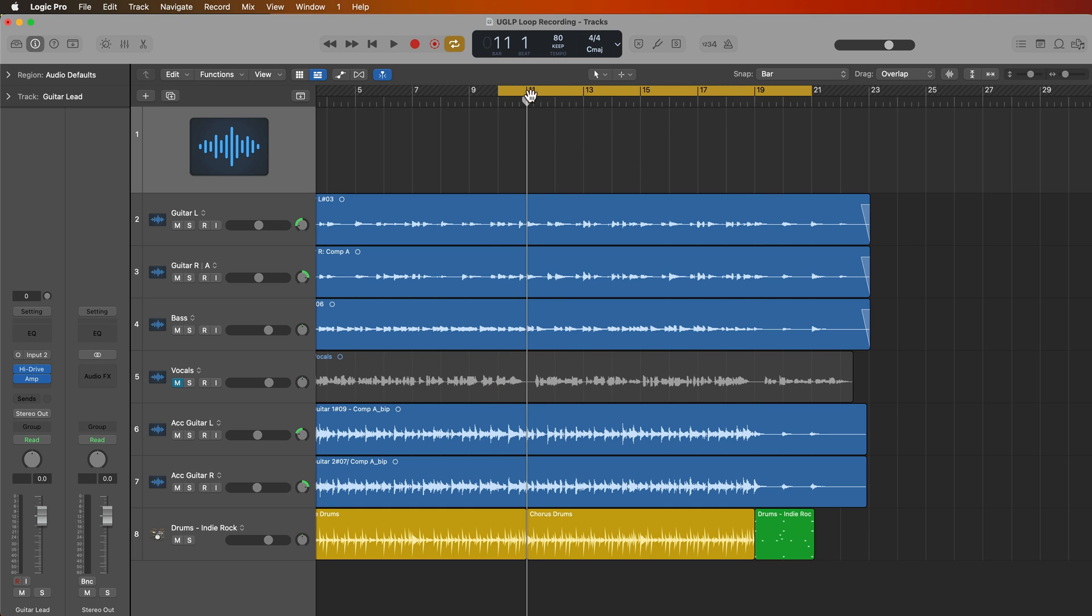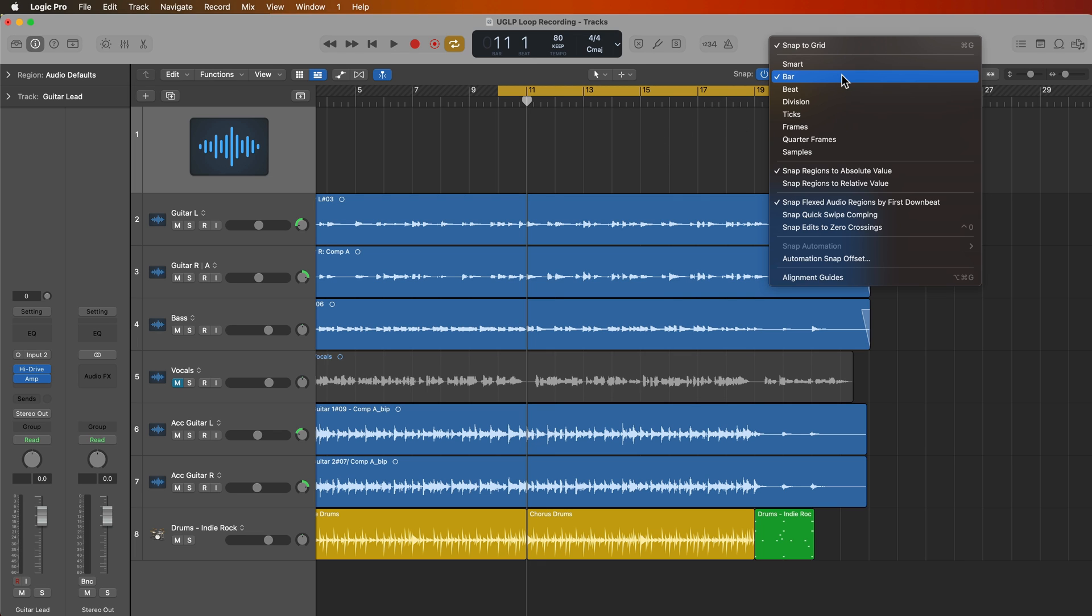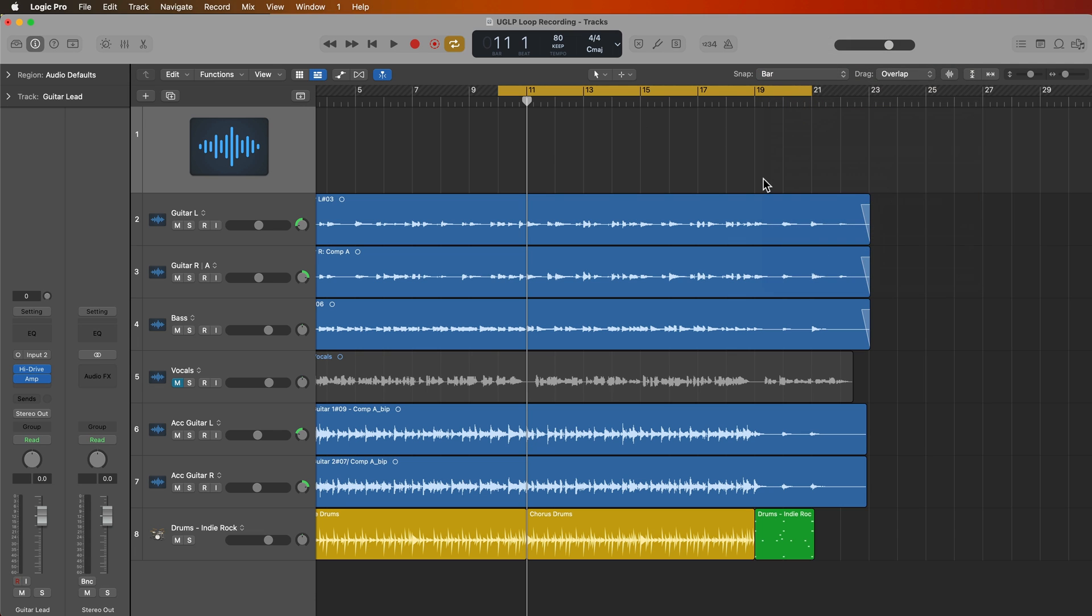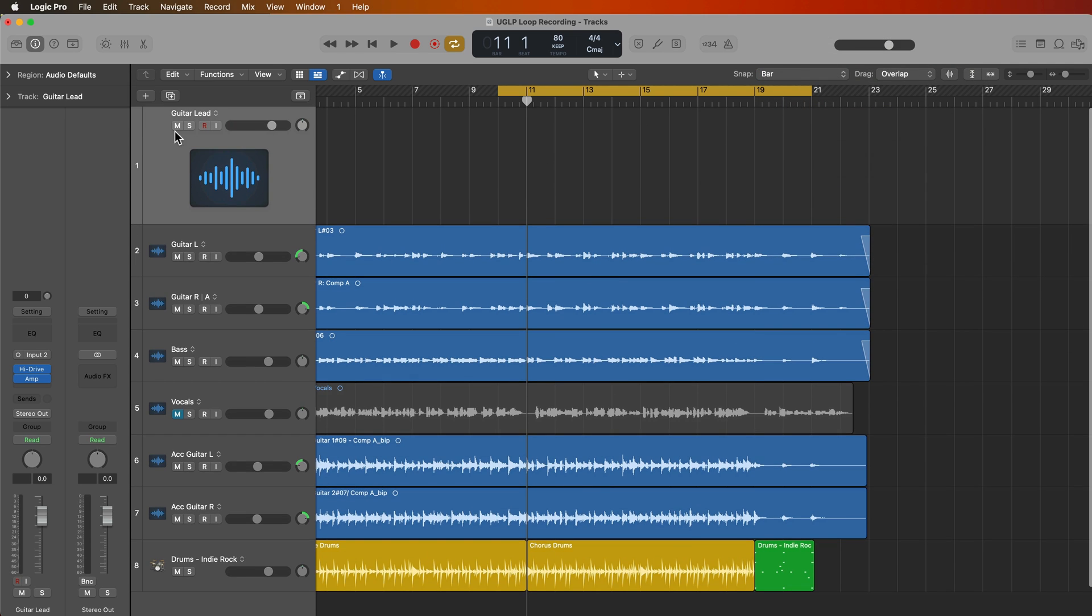And by the way, if you want your cycle range to snap to the bar like that, just simply turn on your bar snap and make sure you're on absolute value. So now all I have to do is hit R to record and start playing in my solo takes. So I'll do about three or four takes depending on how these turn out. I have nothing prepared. This is just pure improv off the top of my head. So bear with me.